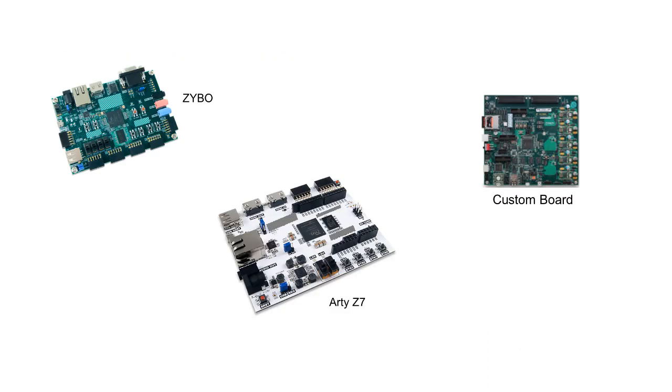But what if you are working with a board from a vendor that is not supported out of the box or have your own custom board?